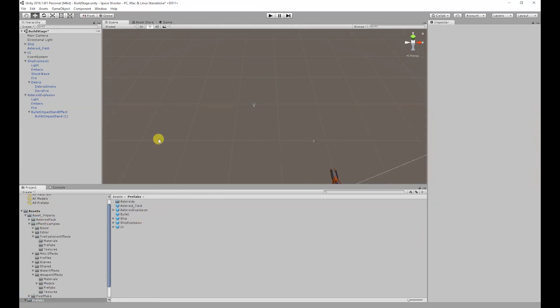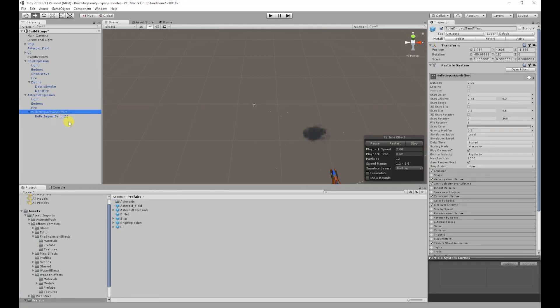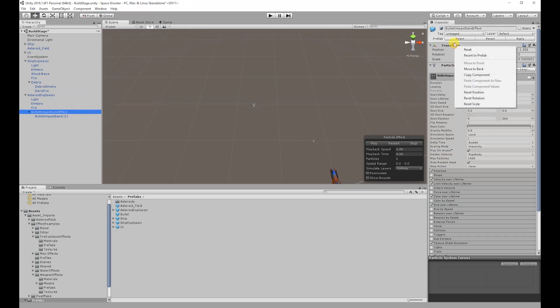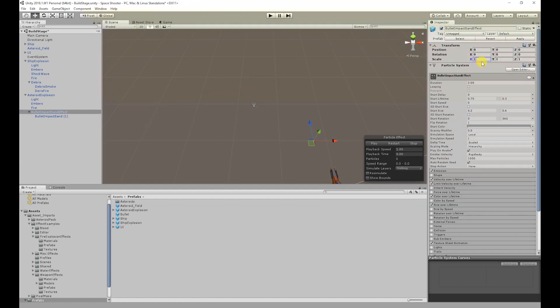Before we finish up there's one more change we need to do. I'm going to select the sound effect, reset the transform by right clicking and hitting reset, and then set the scale to 1.5.